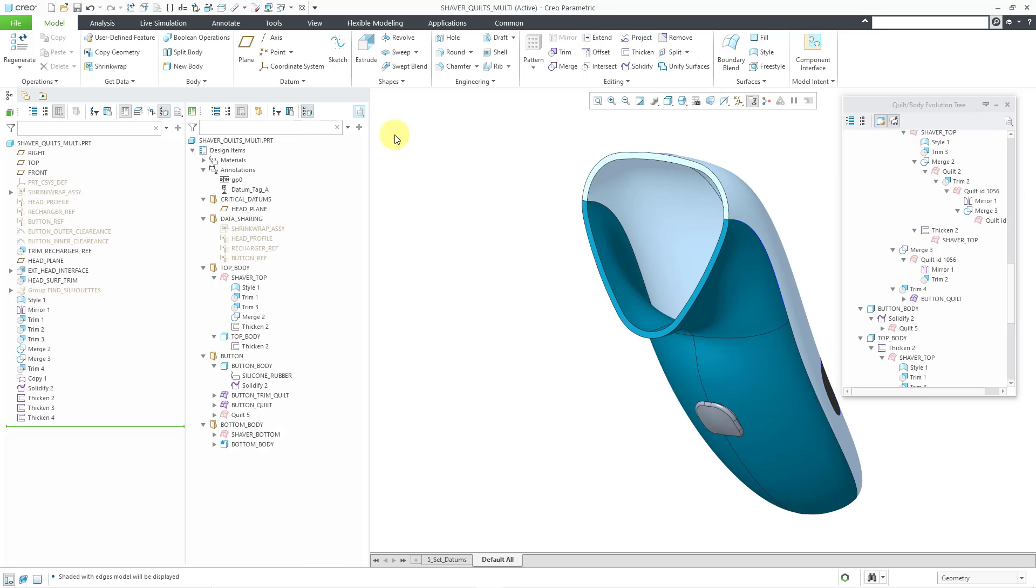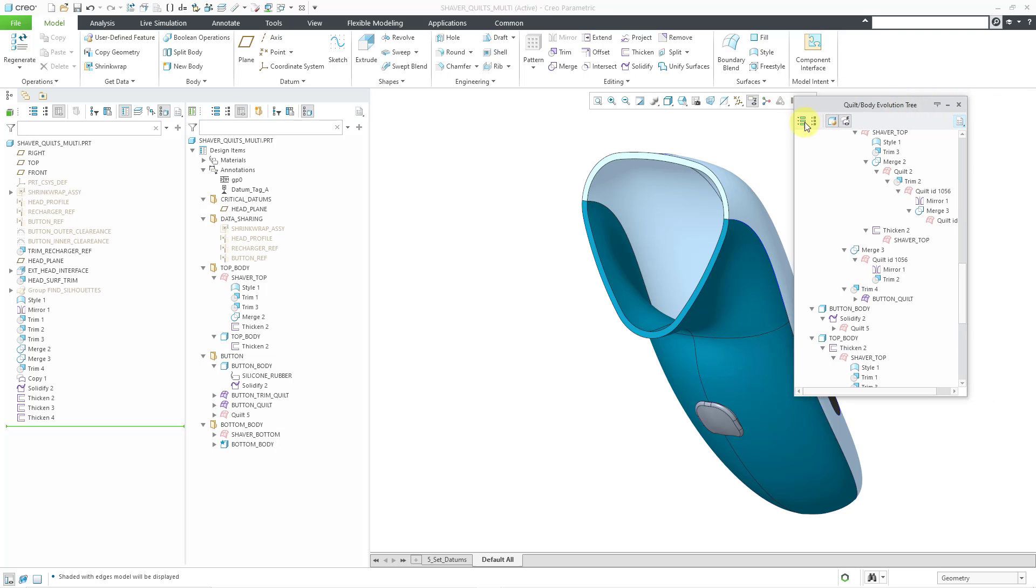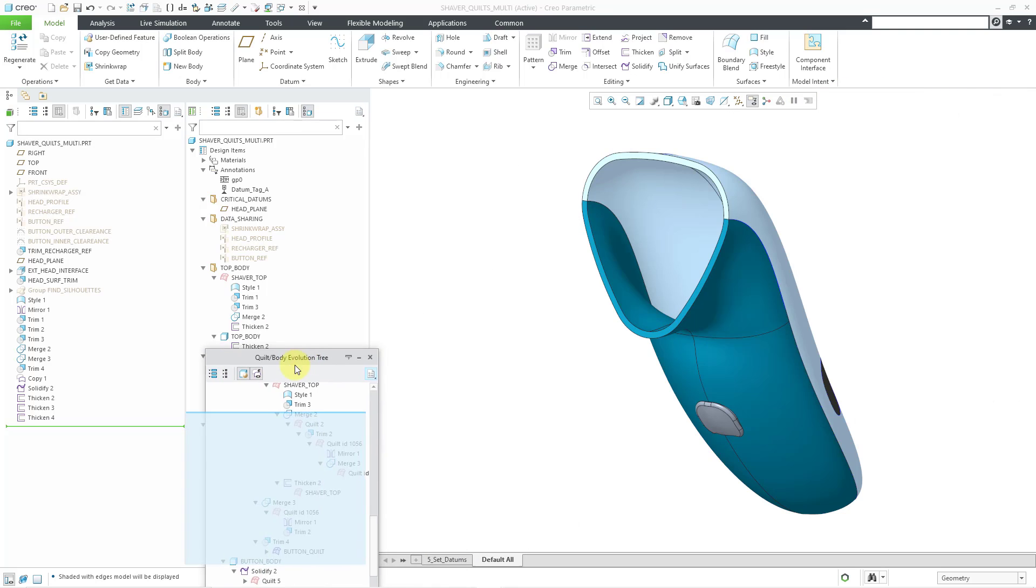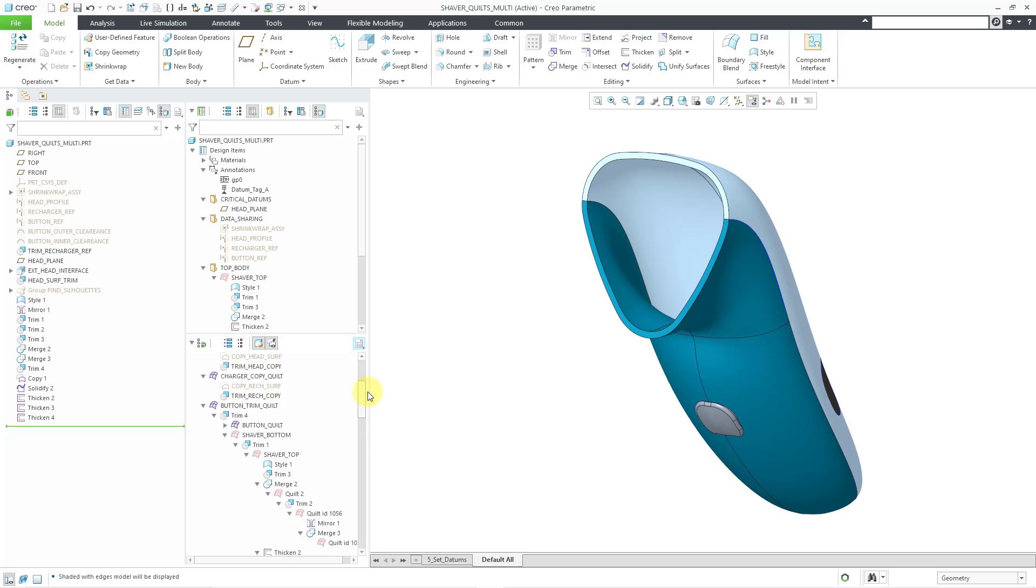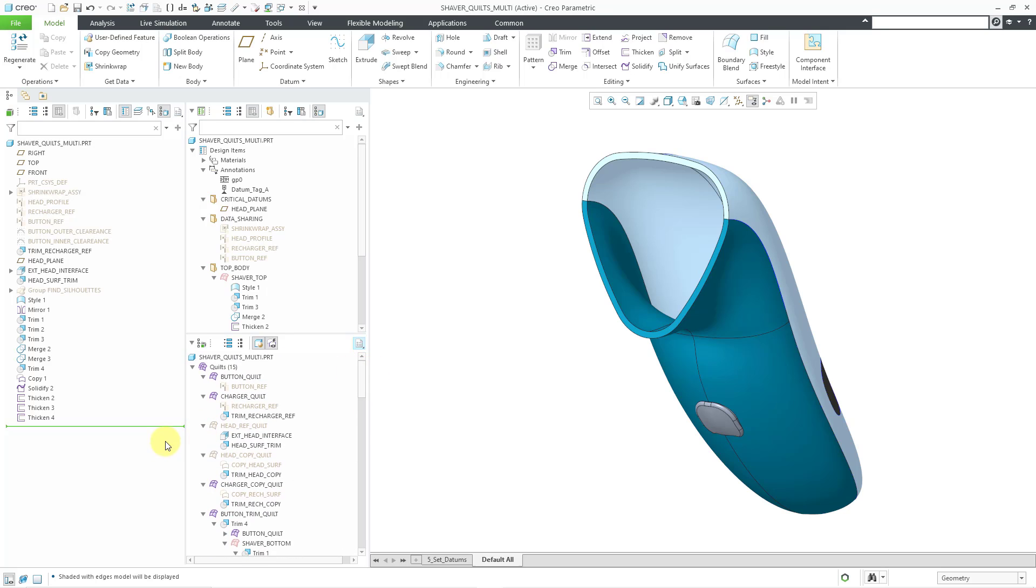Then I can choose to redock it back to where it was, or I can grab this one and dock it into the bottom of the design tree so that it doesn't take up too much real estate in my graphics area. So again, very convenient function for working with all the different trees that you now have in Creo Parametric 9.0.